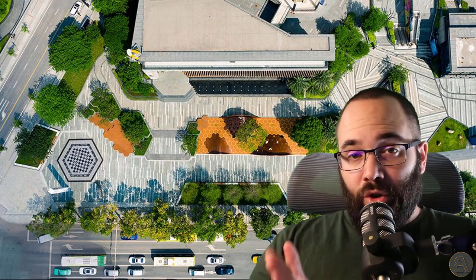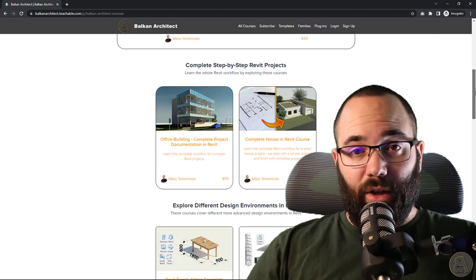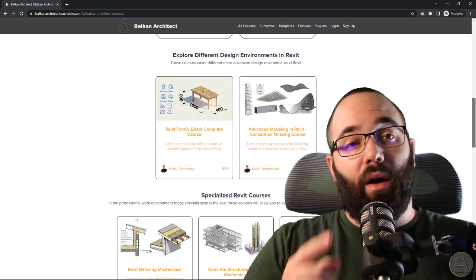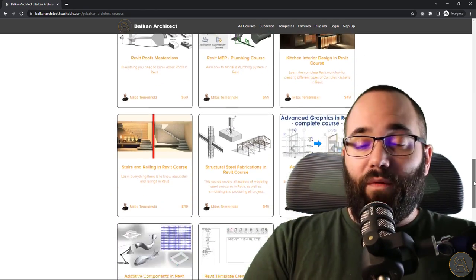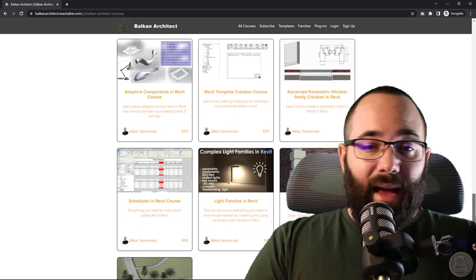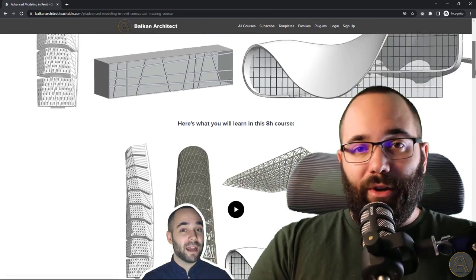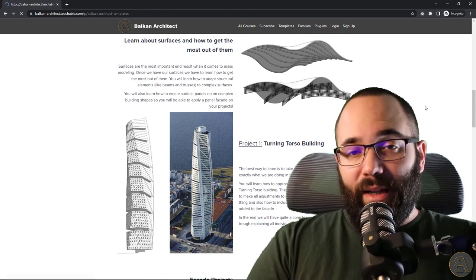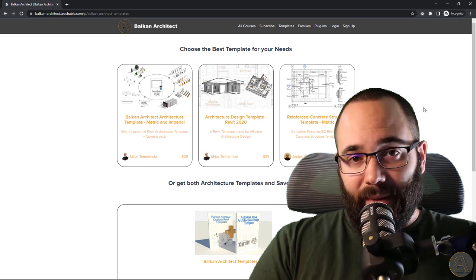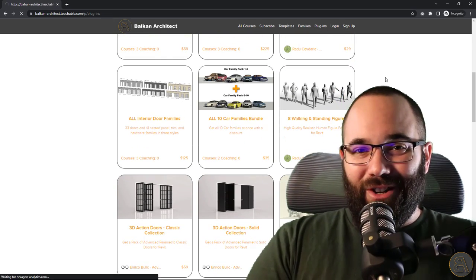Before we jump into Revit, I'd like you to check out my website, balkanarchitect.com. You can find it via the first link in the description and also by clicking on the card above. On my website you can find numerous courses — I've got over 130 hours of content — including an entire course on complex advanced modeling inside of Revit. You can also find customized Revit templates, high quality Revit families, and a plugin.